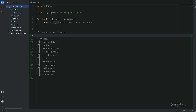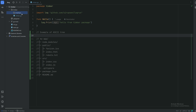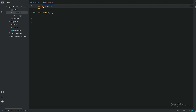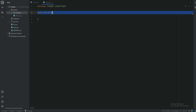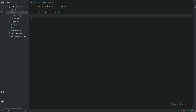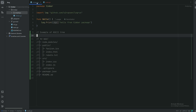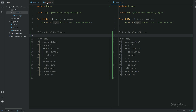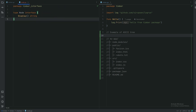Let's create a package for interfaces for the Timber package. We need a node interface. A node will have a display method — for instance, display for the node 'robot' will just return 'robots.txt'. That's the very bottom element.